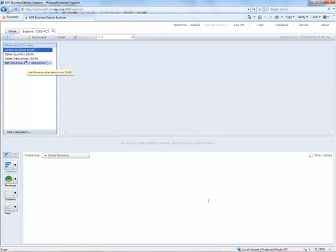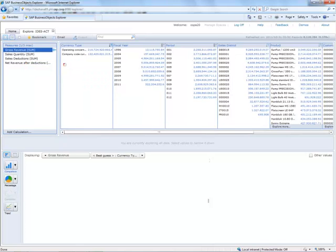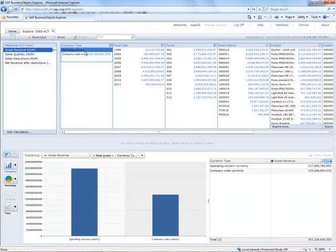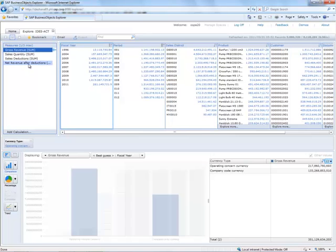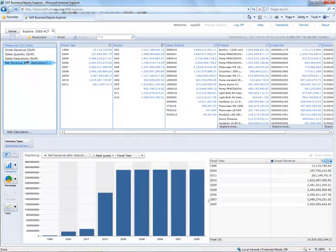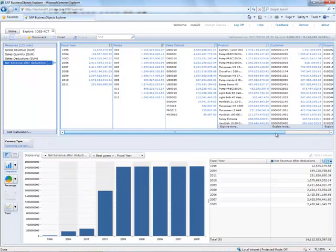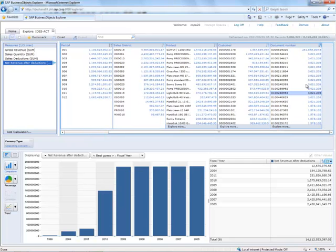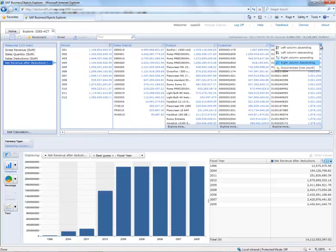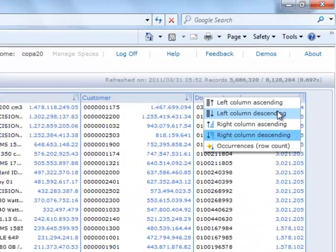Then, let's focus as before on the net revenue after deductions. If I scroll to the right, I can find the document numbers, then if I sort these documents in descending order...